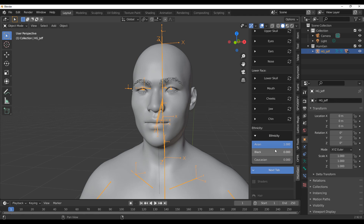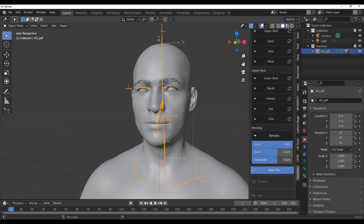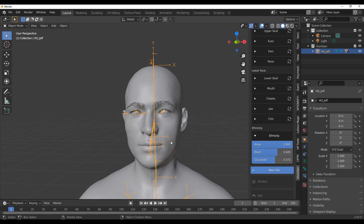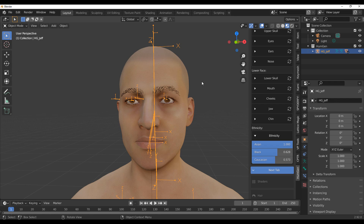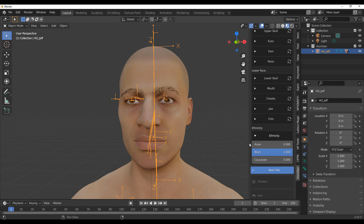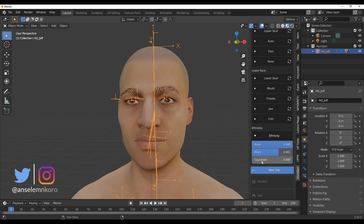The same thing applies to the ethnicity. We started out 100% Asian, but we can throw in a little bit of Black and maybe a little bit of Caucasian to make it a mixed-race character. You can preview the shading to see what you have, and by default once you start dialing these values the shading automatically updates. If I push all the way to Black and pull the others back, the skin actually conforms across the entire body.